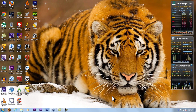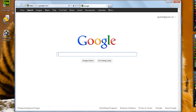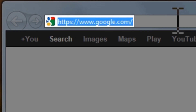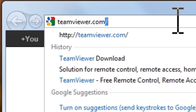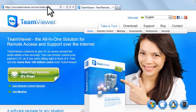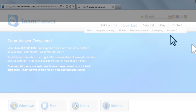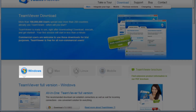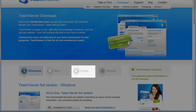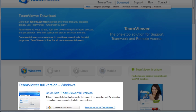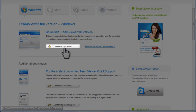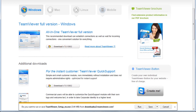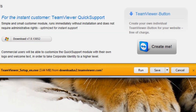Let's download TeamViewer on the main computer we'll be using for remote support. Open a web browser like Internet Explorer, and in the address bar enter teamviewer.com, then press enter. On the TeamViewer homepage, click the download link. By default we're brought to the Windows downloads, but there are also downloads for Mac, Linux, and mobile. Under the TeamViewer full version Windows section, click the download link. On the download information bar, click the run button.